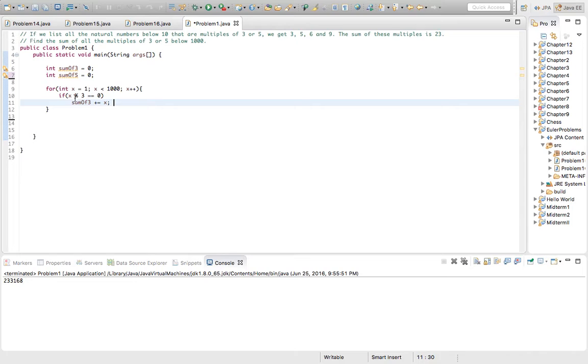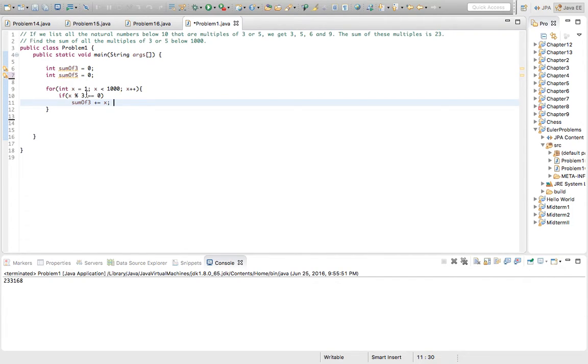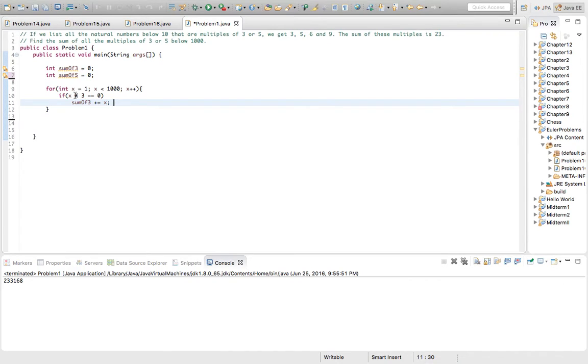So what this basically does, it just goes through 1, 2, 3, 4, like that, and checks if that number divided by 3 gives us no remainder, gives us remainder of 0. If that's true, then that number is a multiple, and it just keeps getting added to the total.